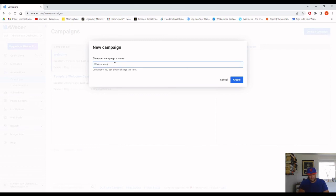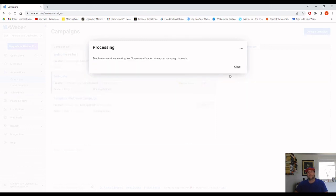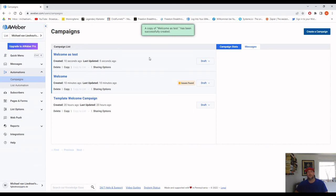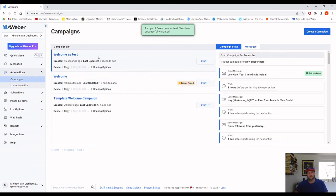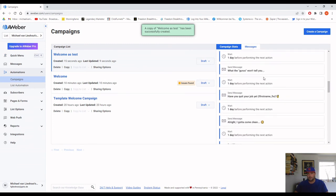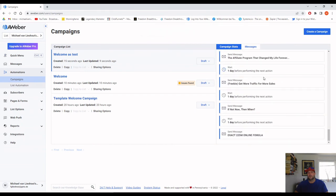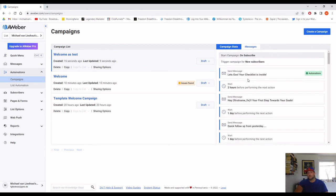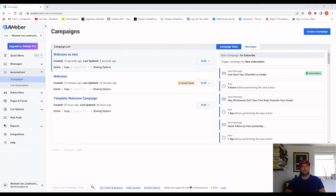Paste the share code, click Import, then name it however you want — I'll call it 'test' for now. Click Create and it will take a moment to process. Once it's there, click on it and you'll see my complete welcome campaign for Legendary Marketer. The only thing you need to do is change the affiliate links, and if there are personal story emails from me, change those as well.